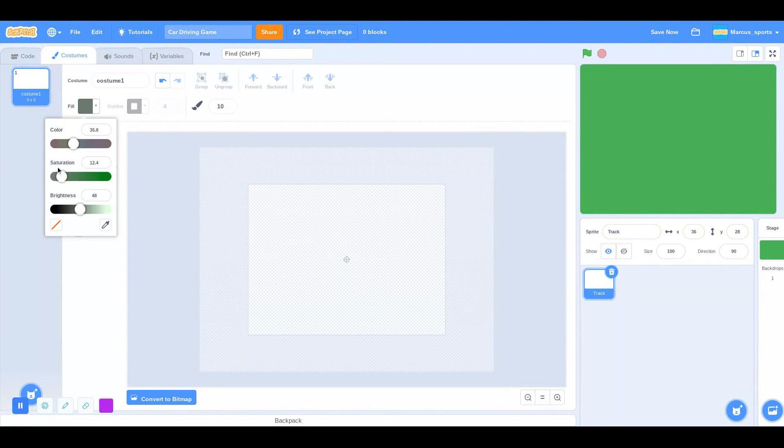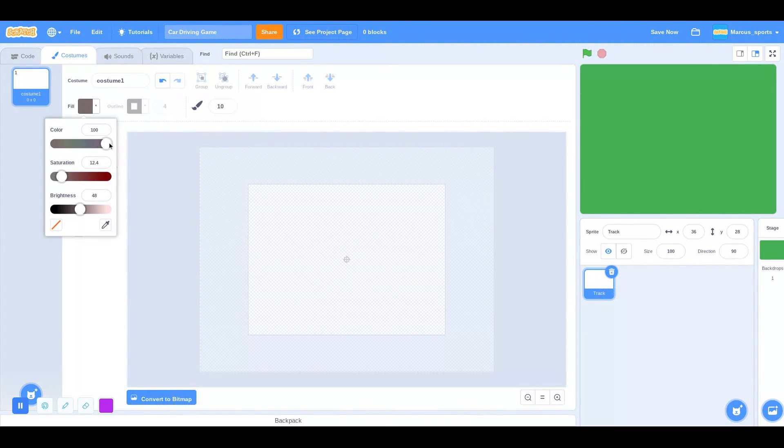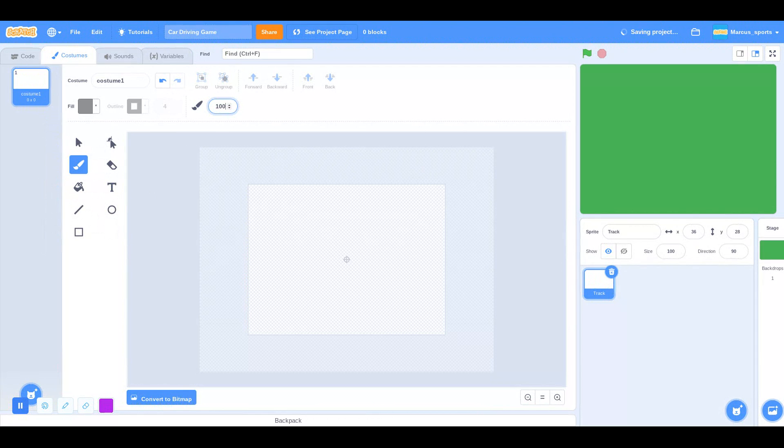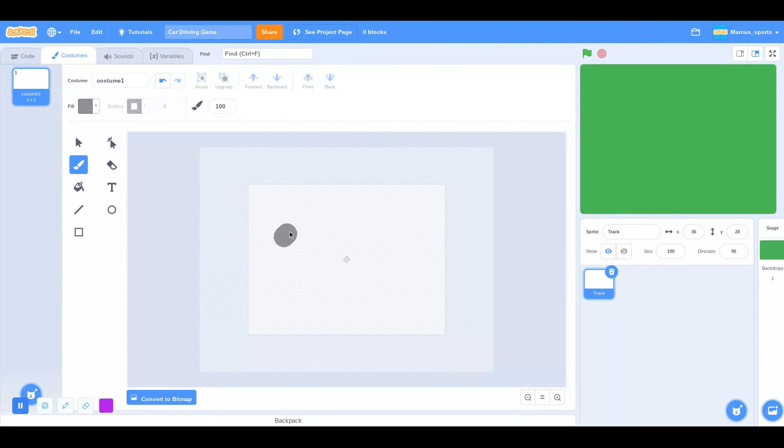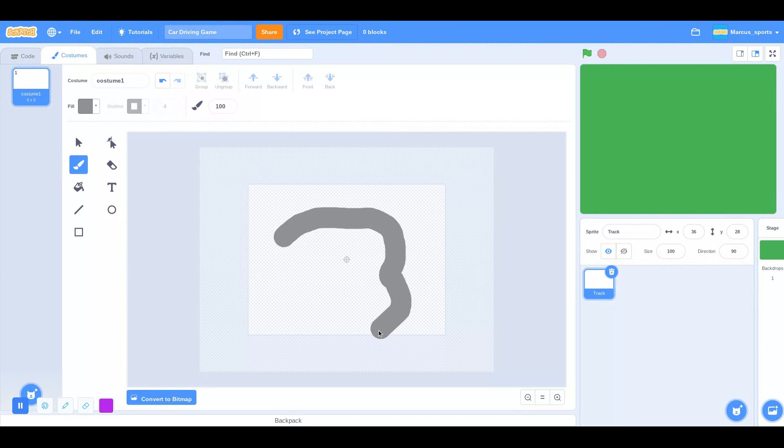Just like that. And then make the size 100, and then we can just start making the track. Just like that. There's our track.